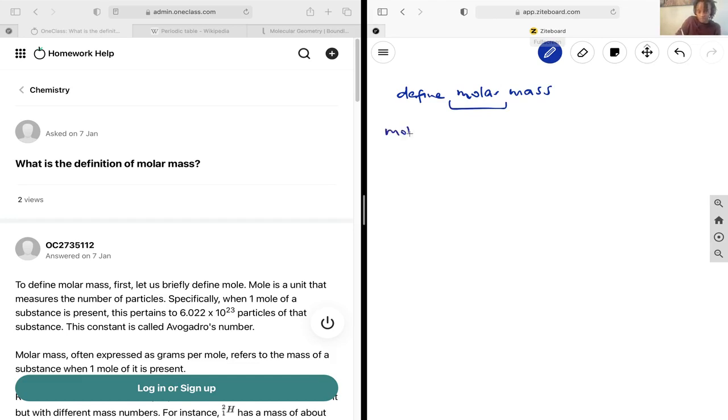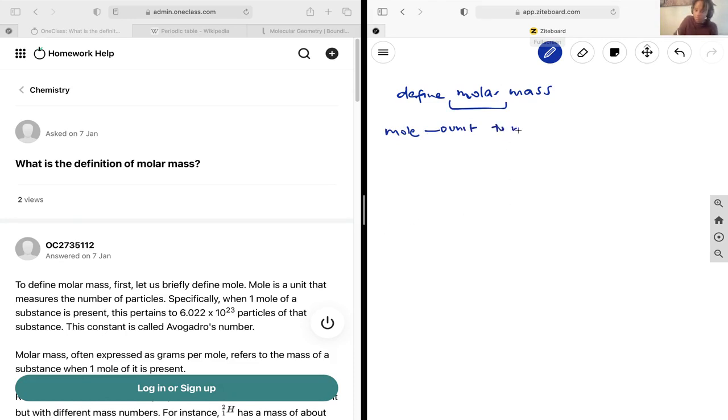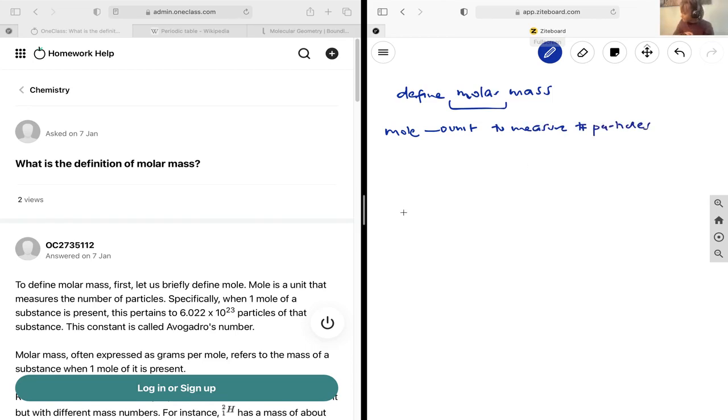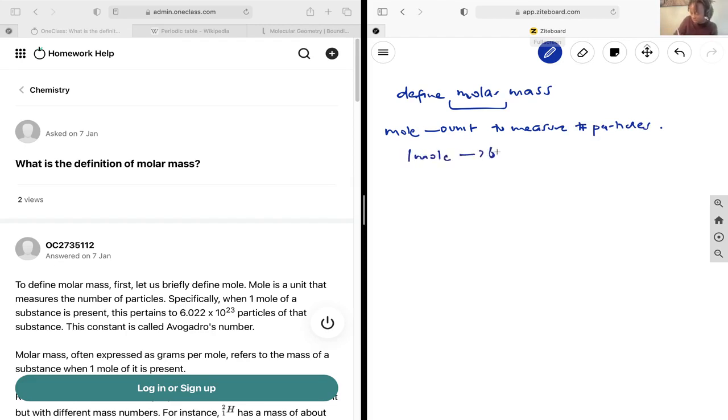A mole is the unit to measure the amount of particles. It is specifically known that one mole contains 6.022 by 10 to the power of 23 particles.